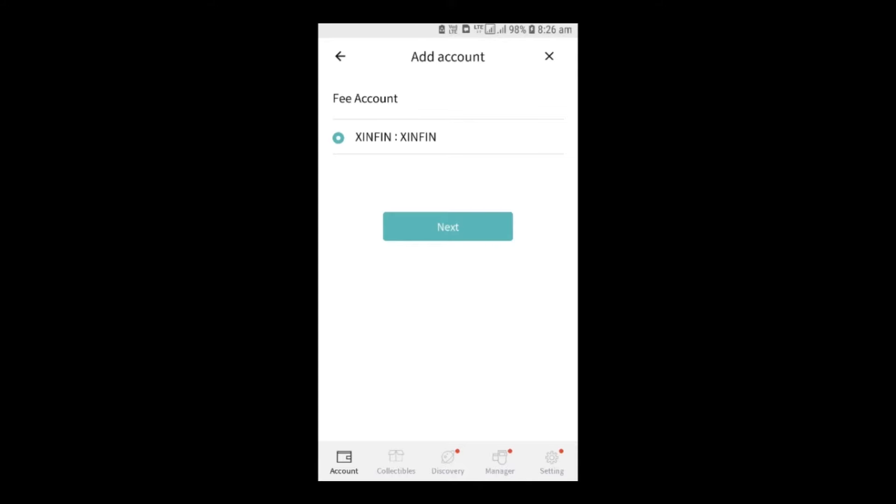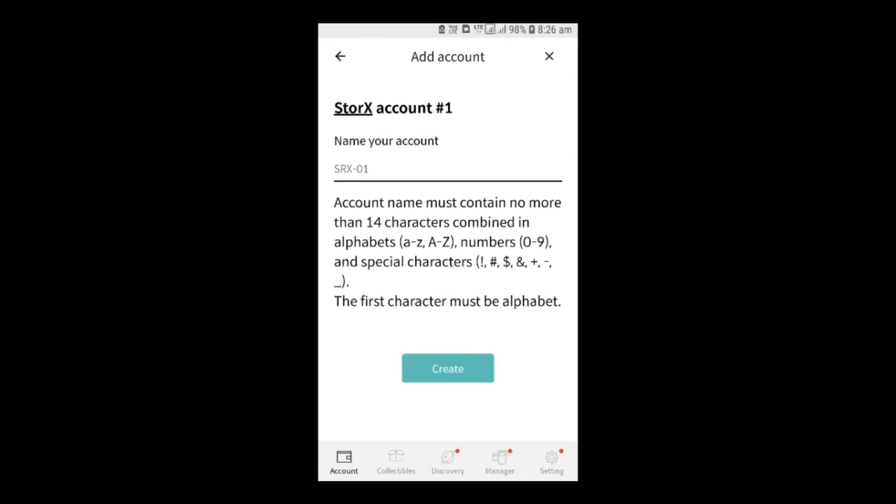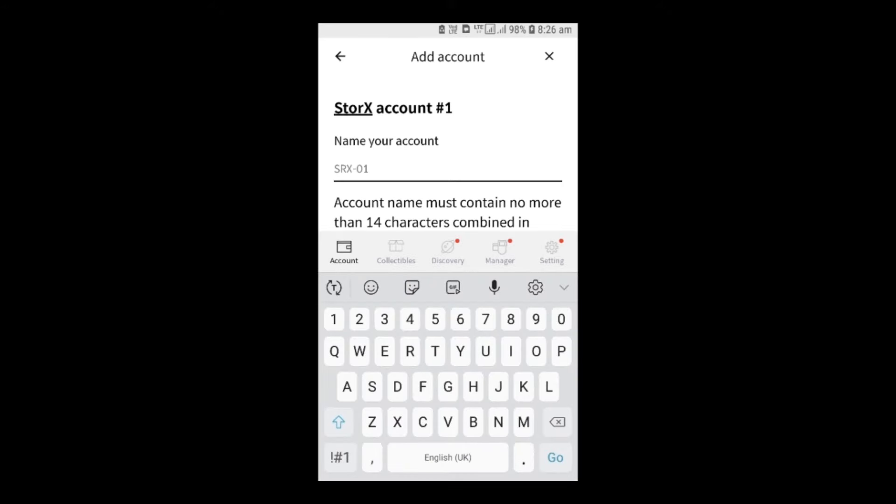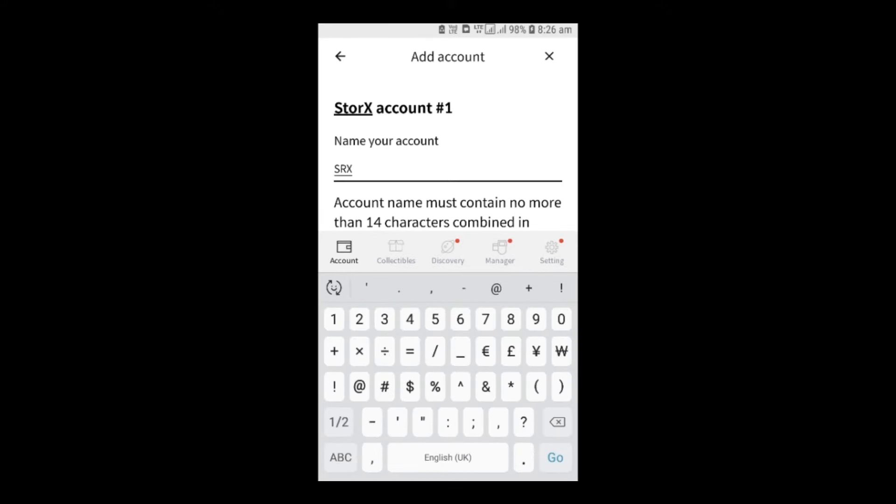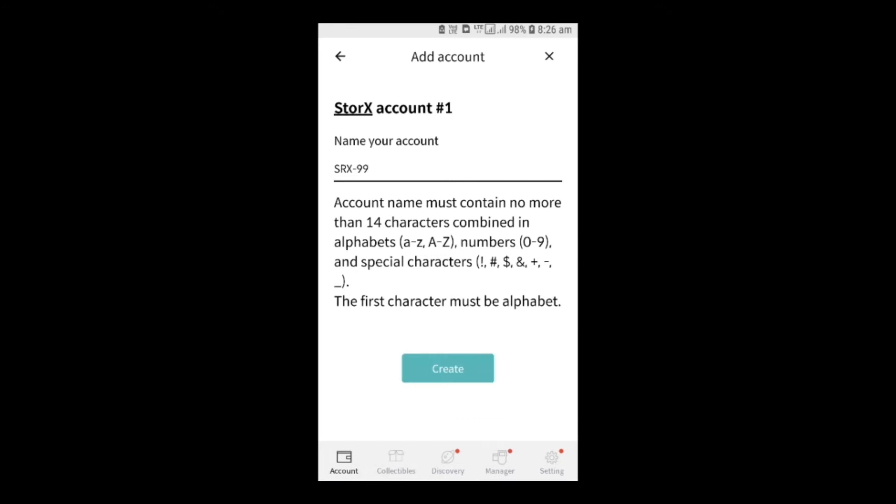Select Zinfin as the fee account and now add a name to your StoreX account. The account name must not contain more than 14 characters combined in alphabets, numbers, and special characters, and the first character should be an alphabet.